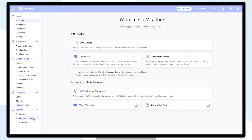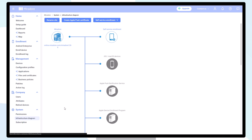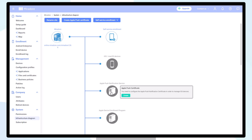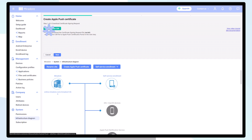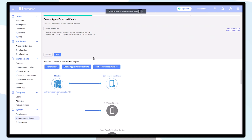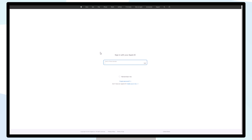On the bottom left, go to the infrastructure diagram, choose Apple Push Notification Service, click on Create, and follow the setup wizard. Make sure that you are logged in with the correct Apple ID.